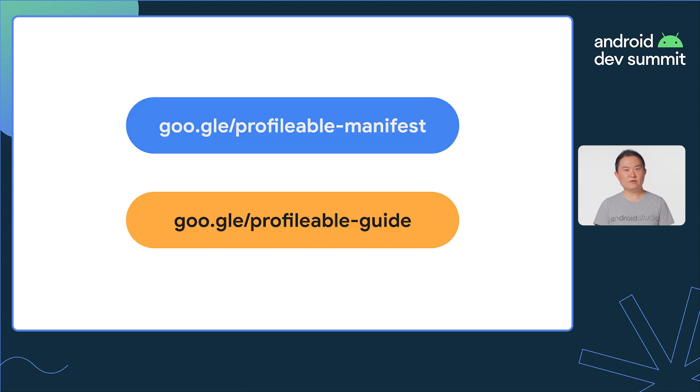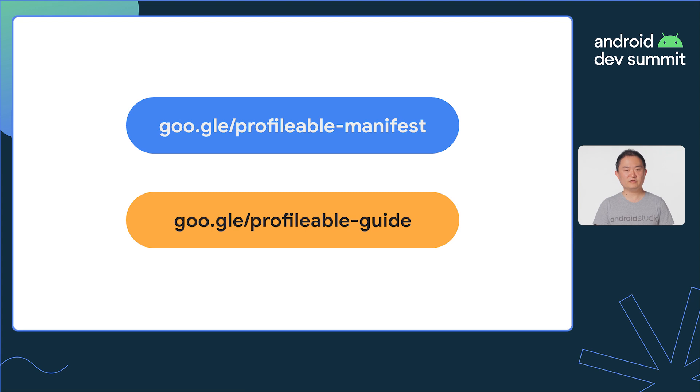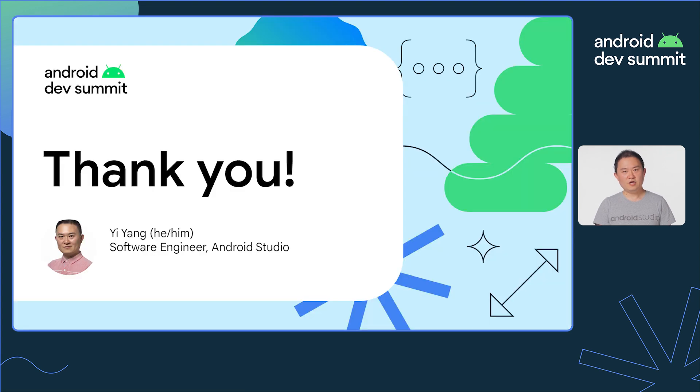To learn more about profilable builds, start by reading the documentation in the Android Manifest section and the Android Studio guides. You can also find these links in the description below. With these tools provided by the Android team, we hope you can make your app run faster and smoother. Thank you!